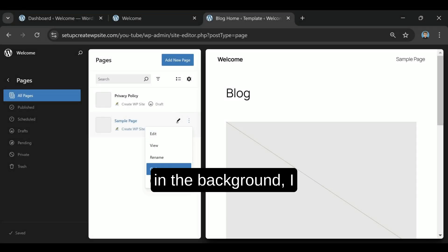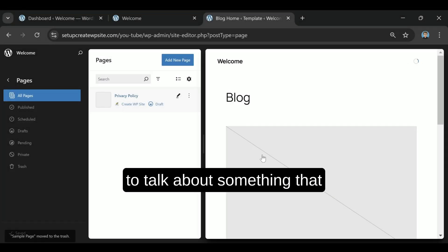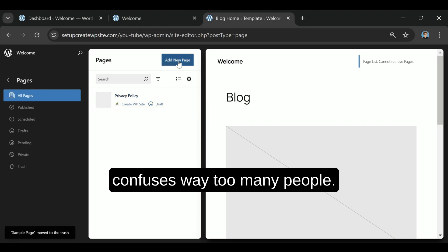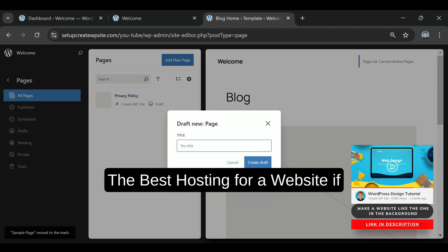While I'm building this website in the background, I figured it'd be a great time to talk about something that confuses way too many people. The best hosting for a website.